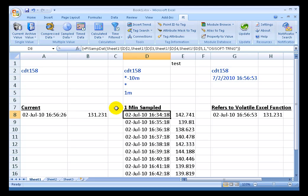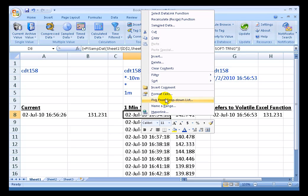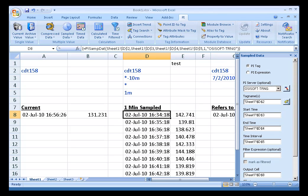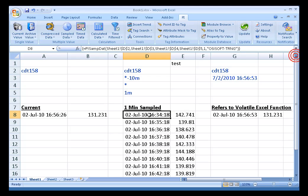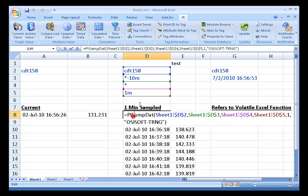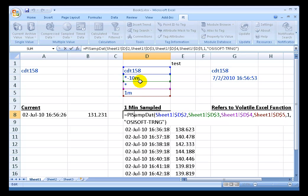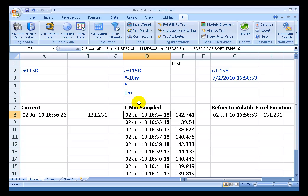That brings us to this function right here. This is the PI SAMPDAT function. With PI SAMPDAT, let me show this to you, what we're doing is we're looking at sample data between this period of time at one minute intervals for this tag, CDT158. If we were to double-click, we can see those are the dependencies there. You'll notice that this has not updated since we started discussing this. This has just sat there without having done anything.